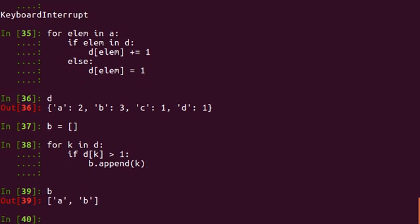So as you can see, by running this program, we'll be able to get an array where you have these elements which are non-unique. So this is a very clumsy approach and this is not an approach which you should follow if you are a Python developer.